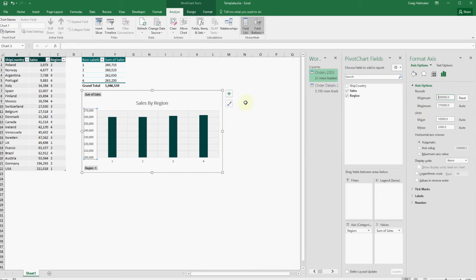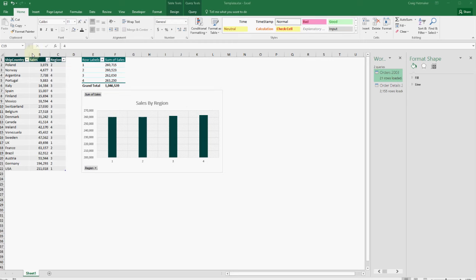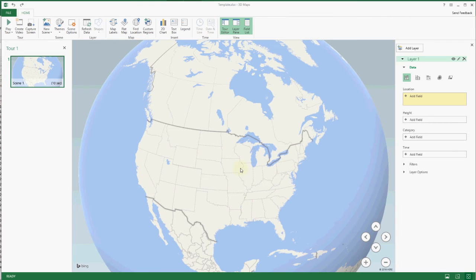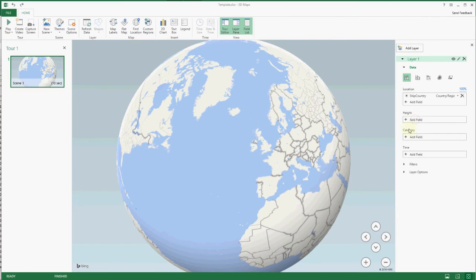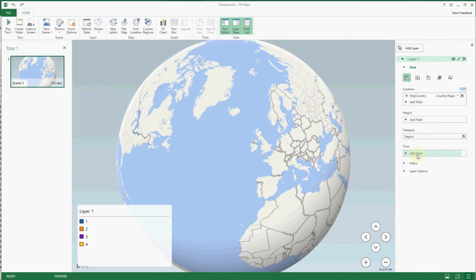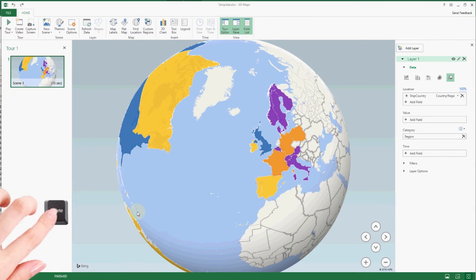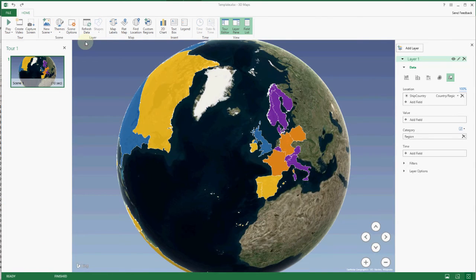That looks pretty good. But we assigned regions based on sales amount — does that make sense geographically? Let's use Excel's new 3D map to see. We can set the location to our ship country, the category to region, and the visualization to region. Let's delete the legend and set the theme to our taste.